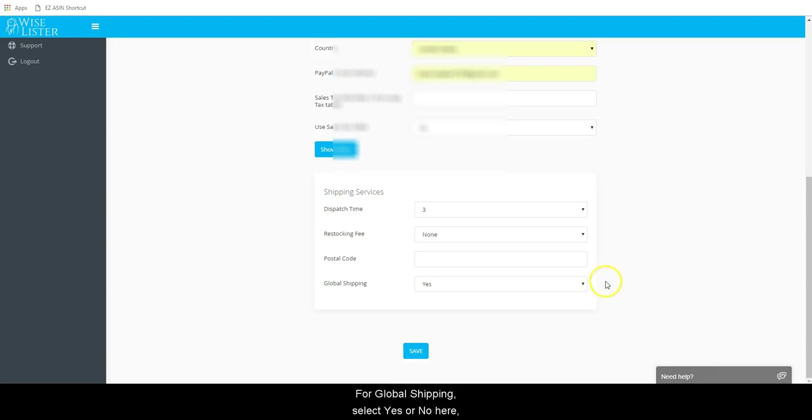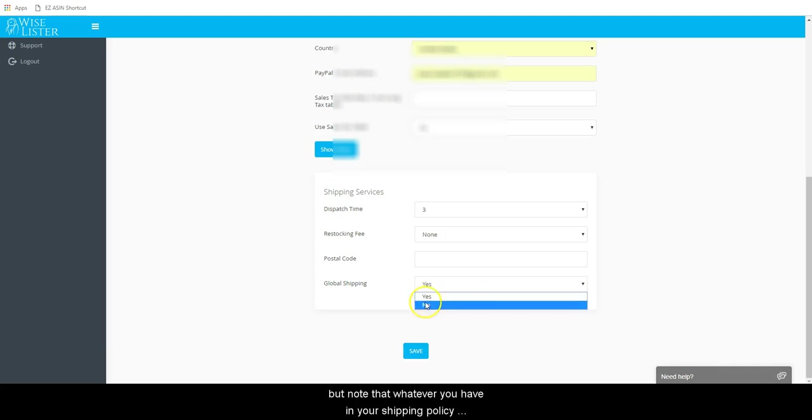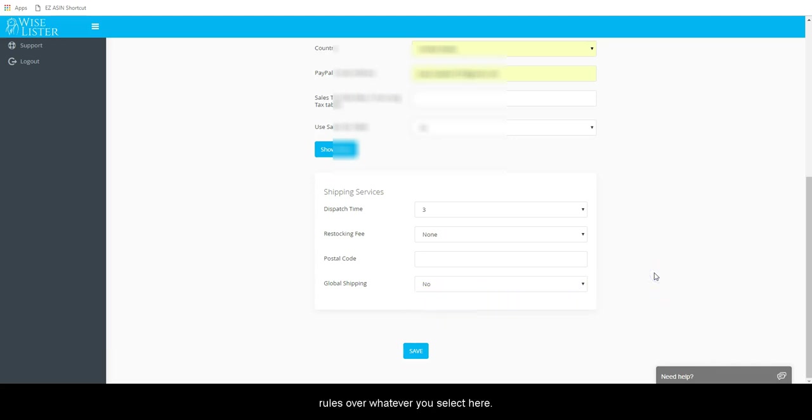For global shipping, select yes or no here. But note that whatever you have in your shipping policy rules over whatever you select here.